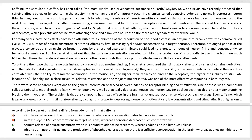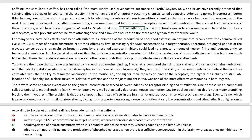Option D is quite a mouthful, but thankfully we don't need to check the entire thing. It says caffeine inhibits both neuron firing and the production of phosphodiesterase. We don't even need to go further — caffeine inhibiting neuron firing is absolutely incorrect. We've already seen from the first paragraph that caffeine allows neurons to fire more readily. So D is directly contradicted by the passage and can be eliminated. The correct answer is Option C.